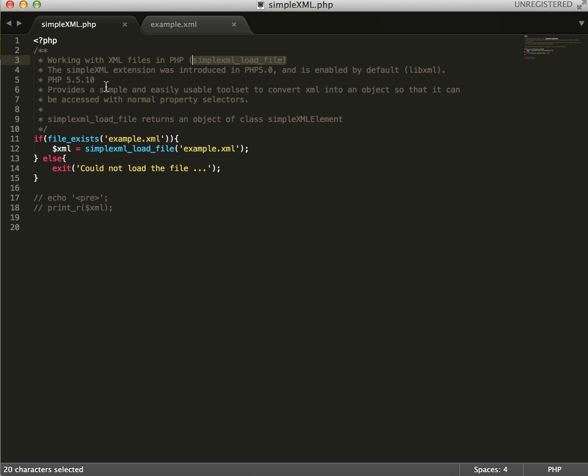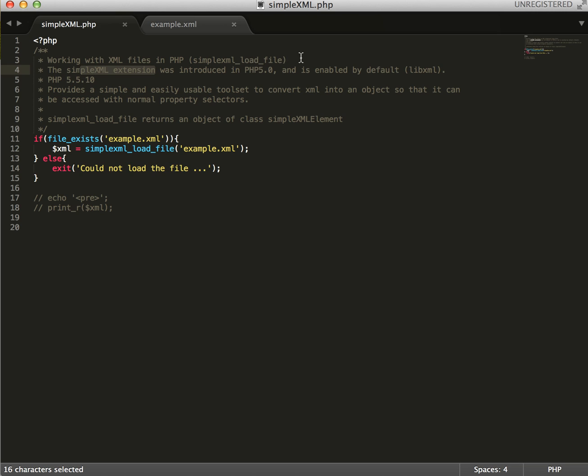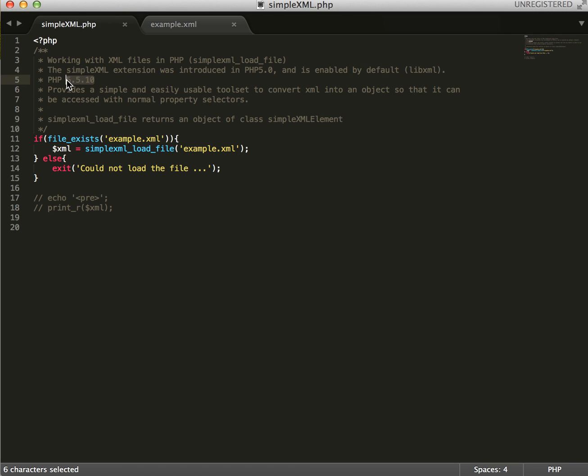A quick little explanation here, so in PHP 5.0 the SimpleXML extension was introduced and right now it's enabled by default. I'm currently working with PHP 5.5.10. If you have any issues, you shouldn't have any issues with the code if you're working with PHP 5, any version, but if there's any issues let me know.